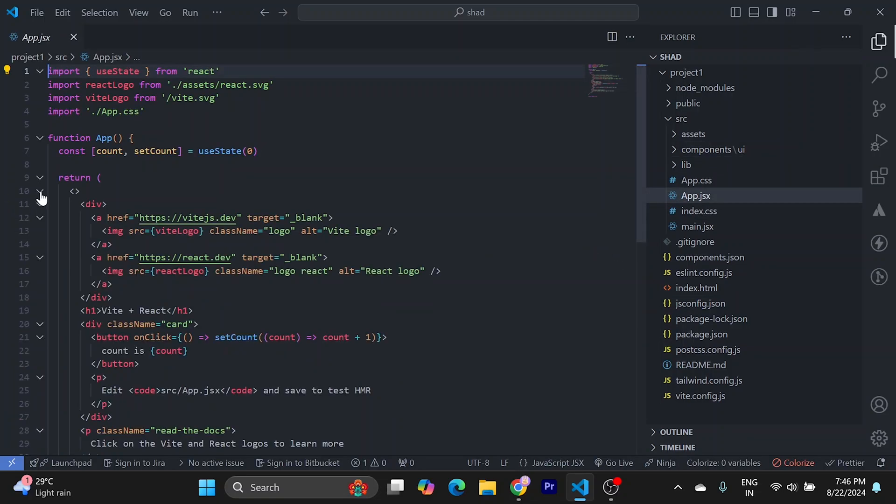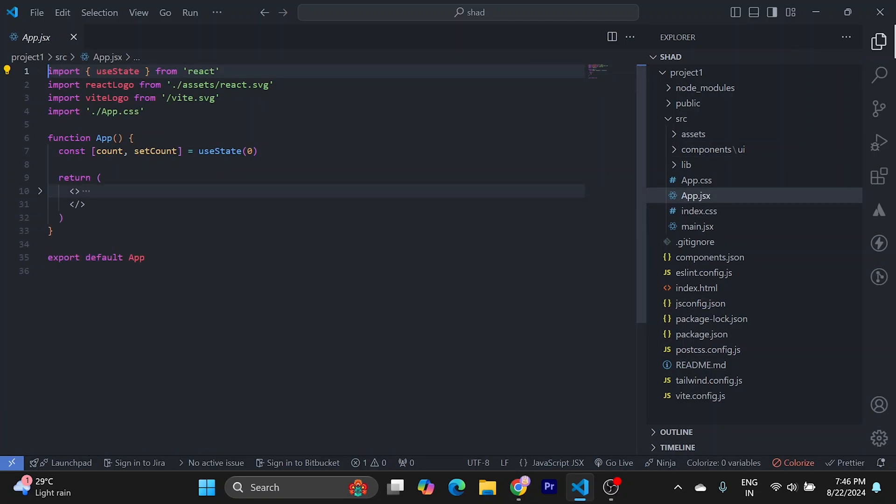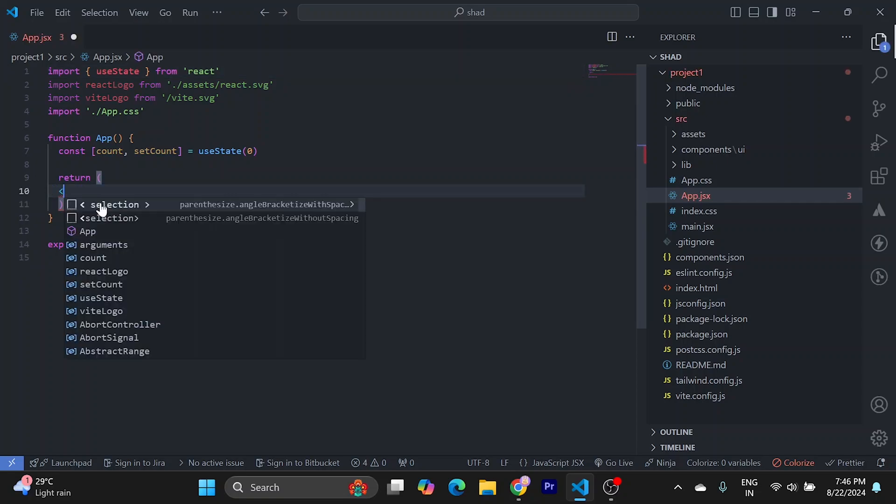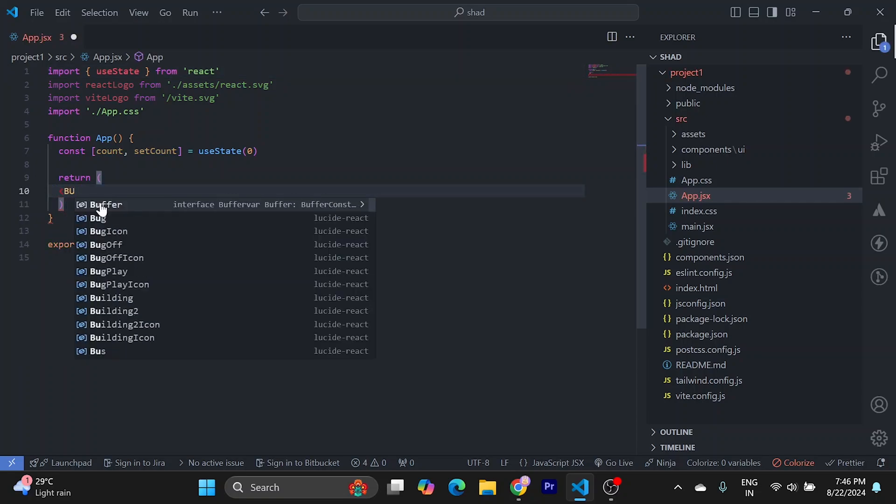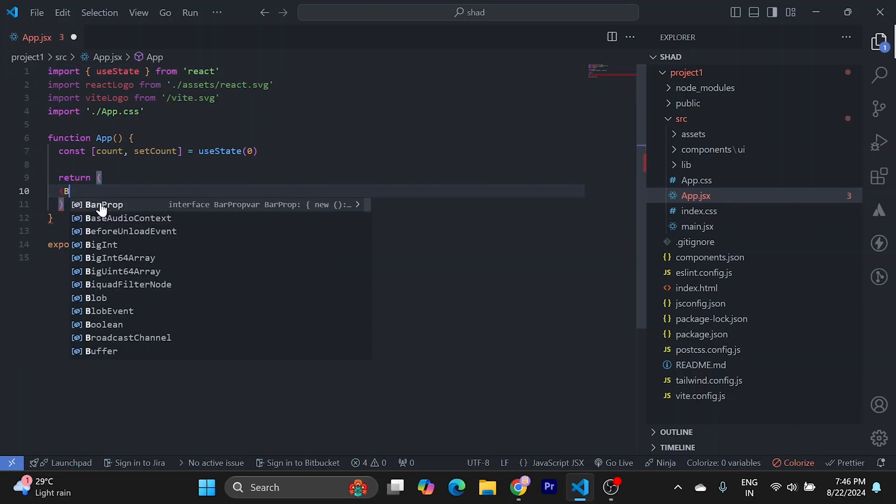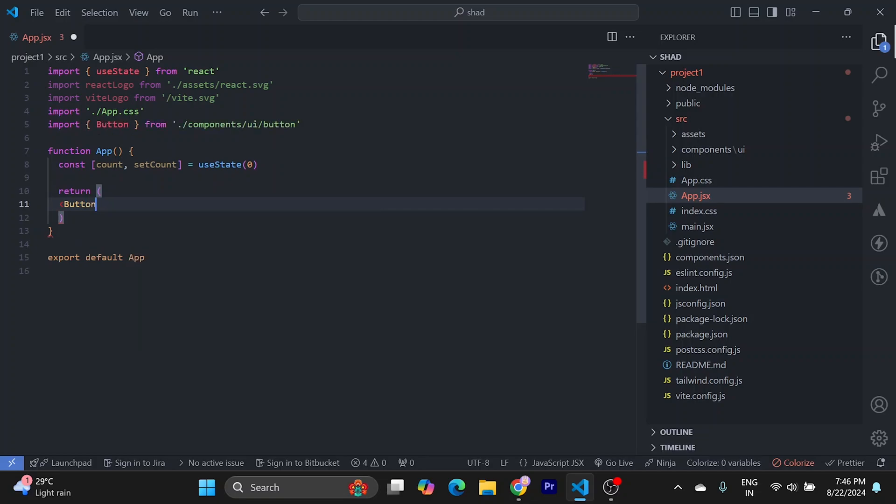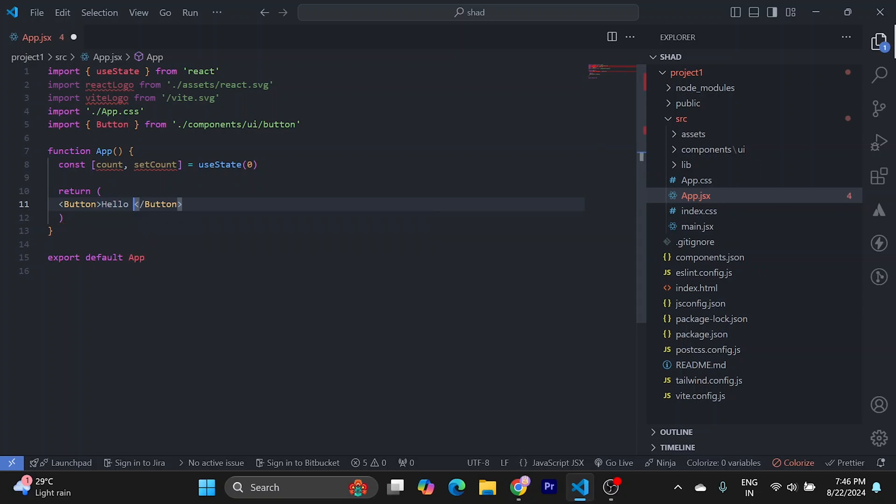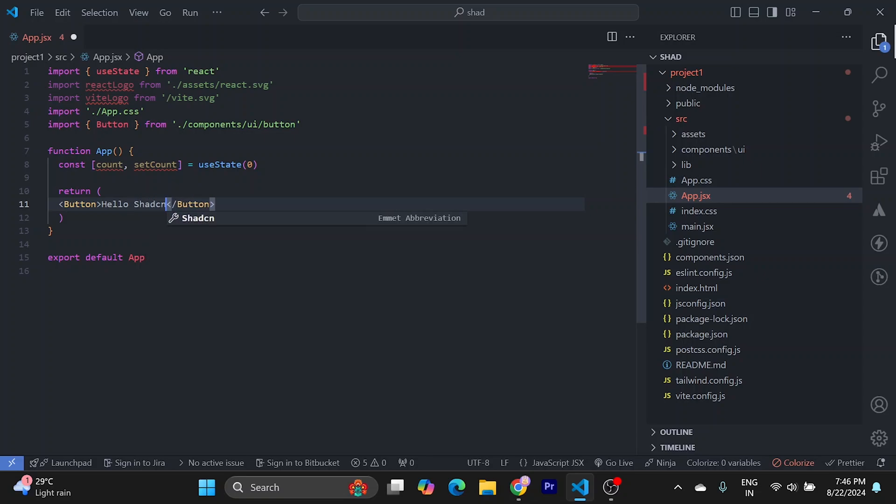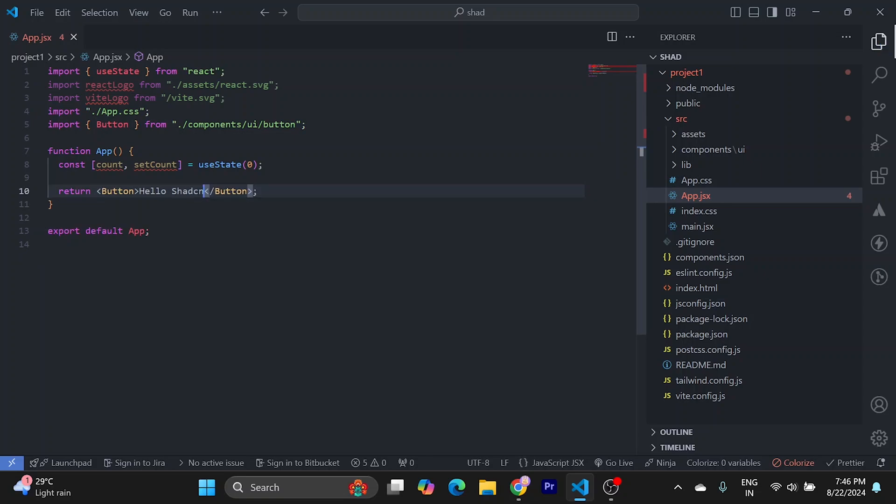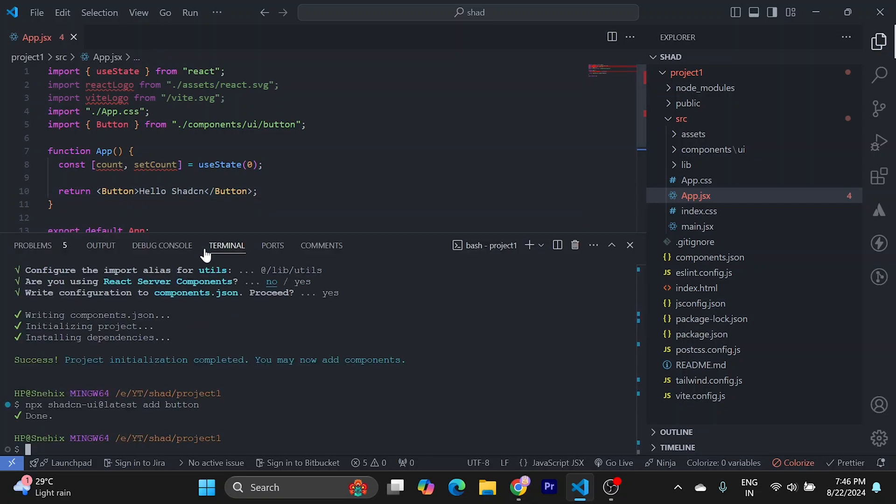Let's remove everything from here, put the button which is coming from components. Let's close it and call it hello ShadCN. Let's try to run our project.